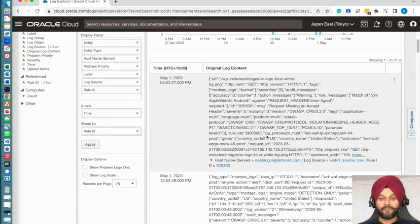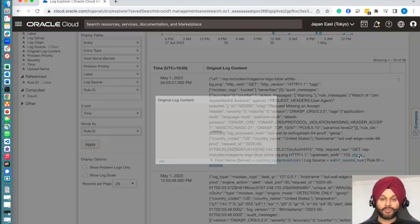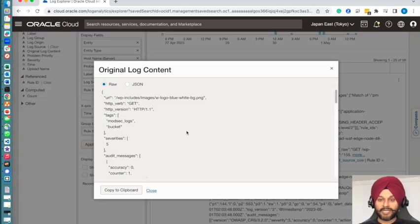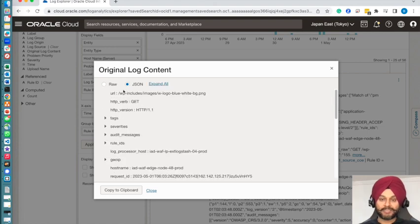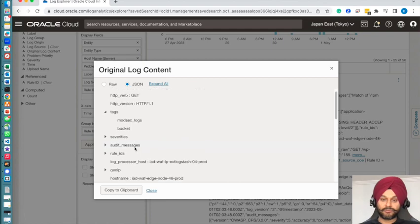If you want to find out more information, you can always drill down to a specific rule ID where it will give you a lot of information about what was the audit message, what was the state, what was the request details. There's quite a lot of information that you can drill down to.